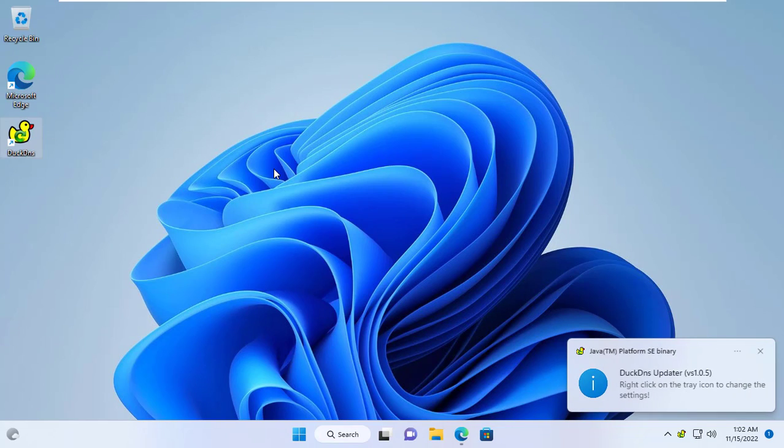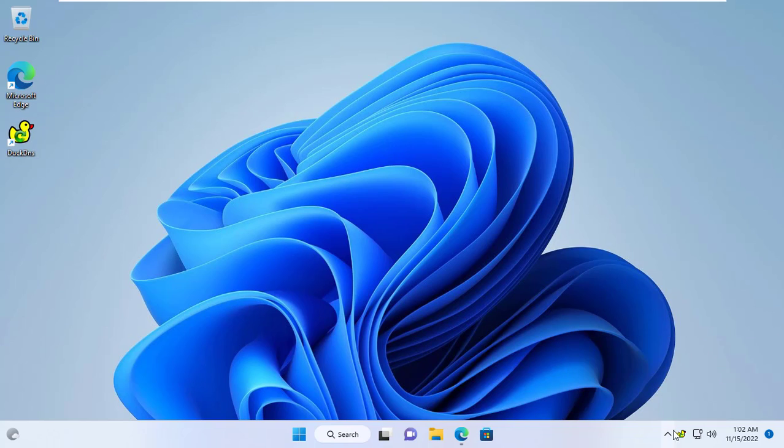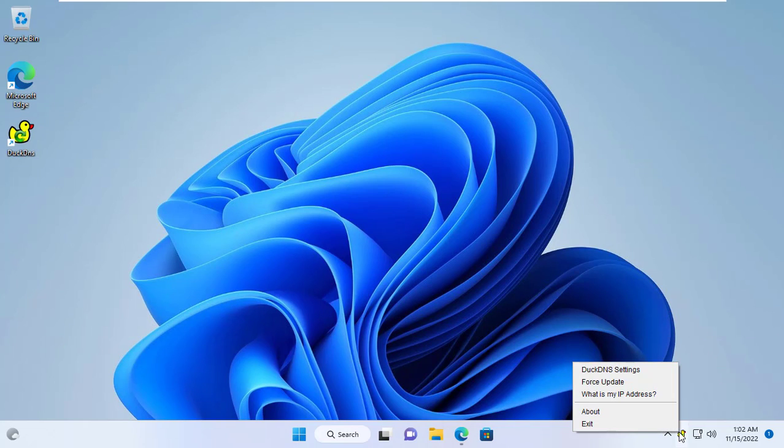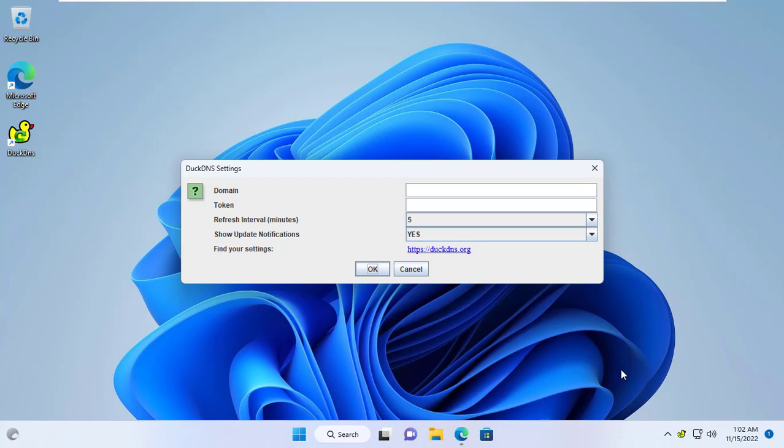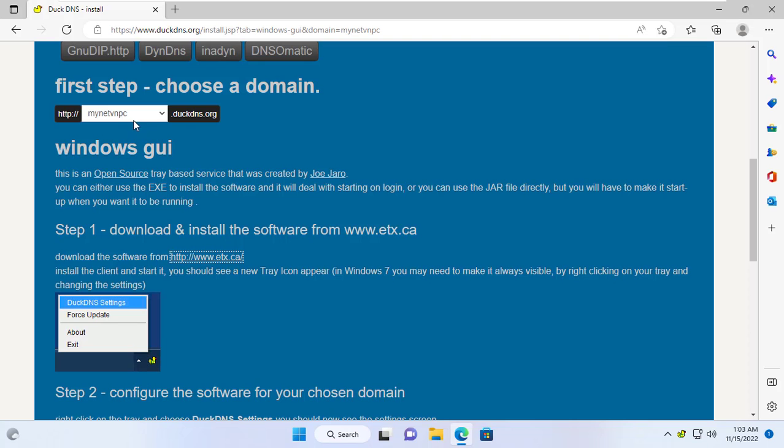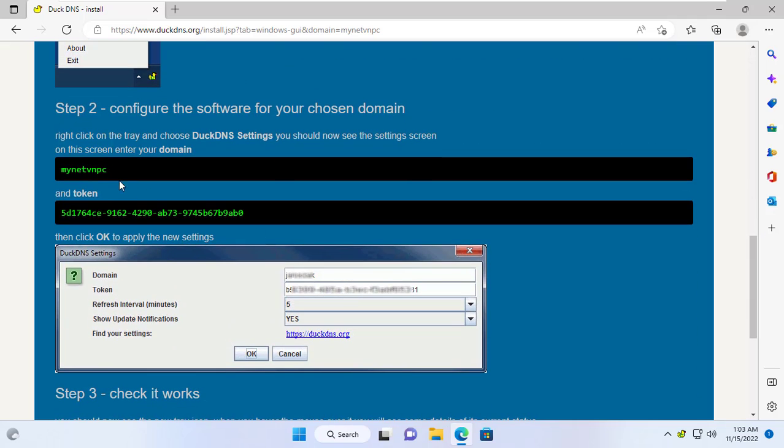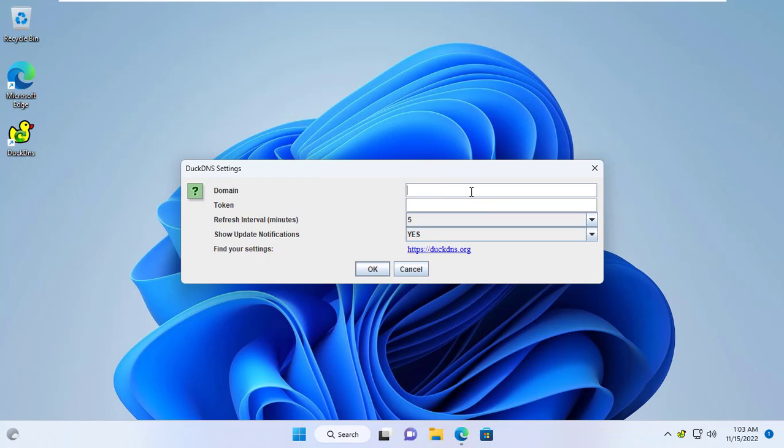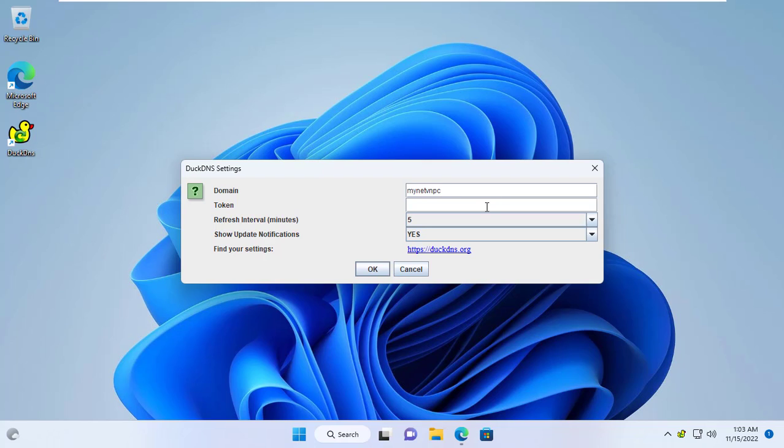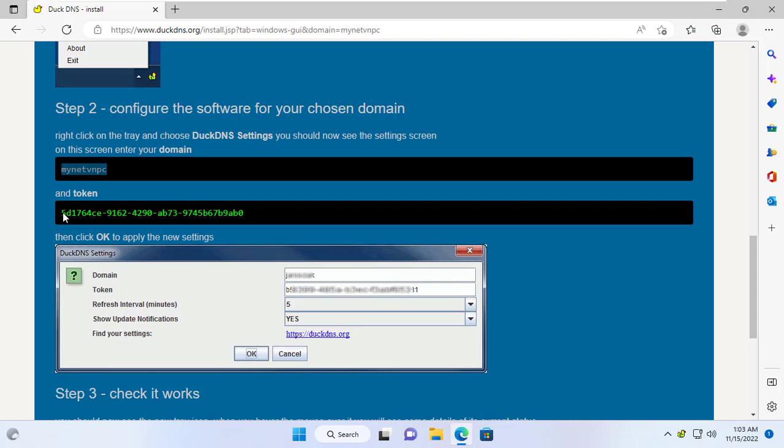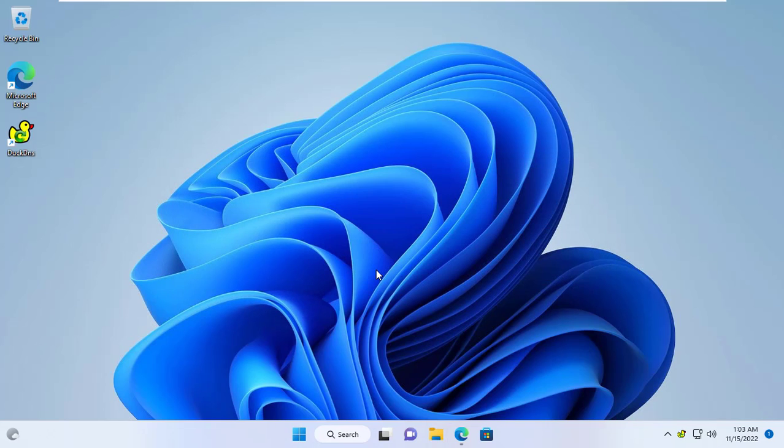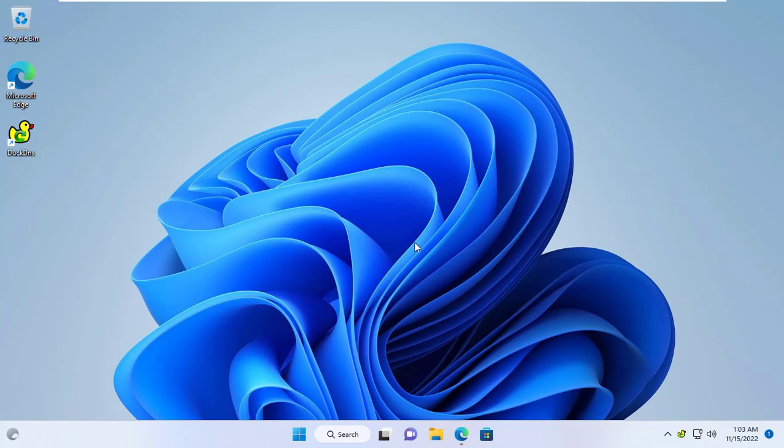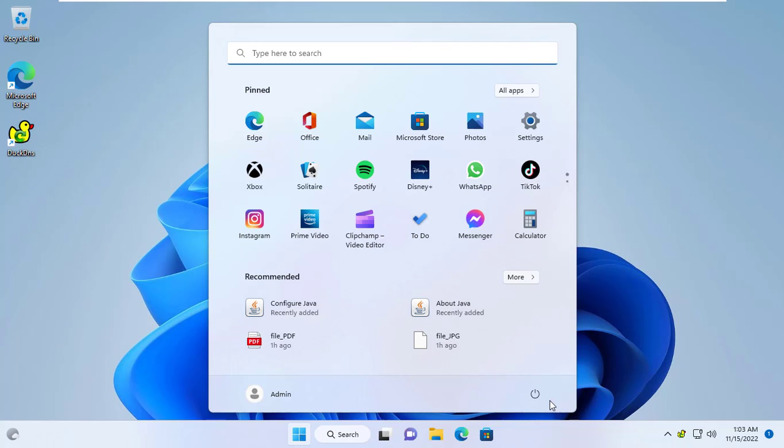After installing the necessary components, I will set up the DuckDNS client. For this client, you update your domain name. Then you update the token; each DuckDNS account has a different token. If you update the correct information, it will let you know the setup was successful. Then your public IP address will be updated automatically thanks to DuckDNS client.